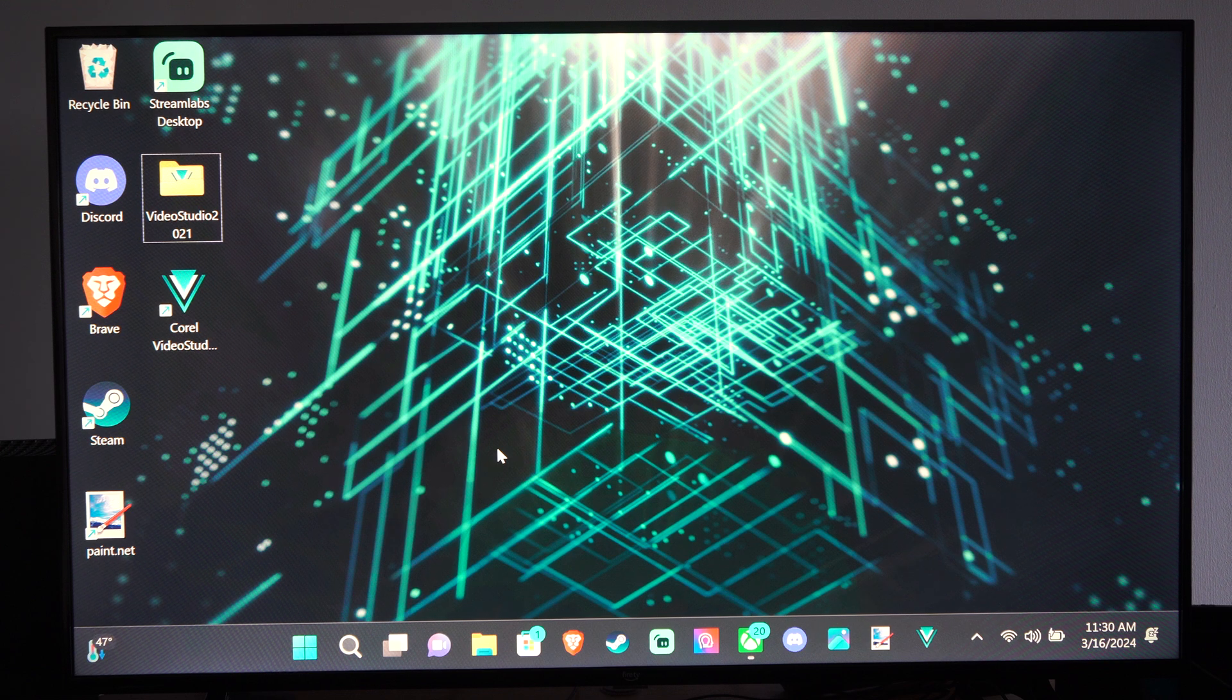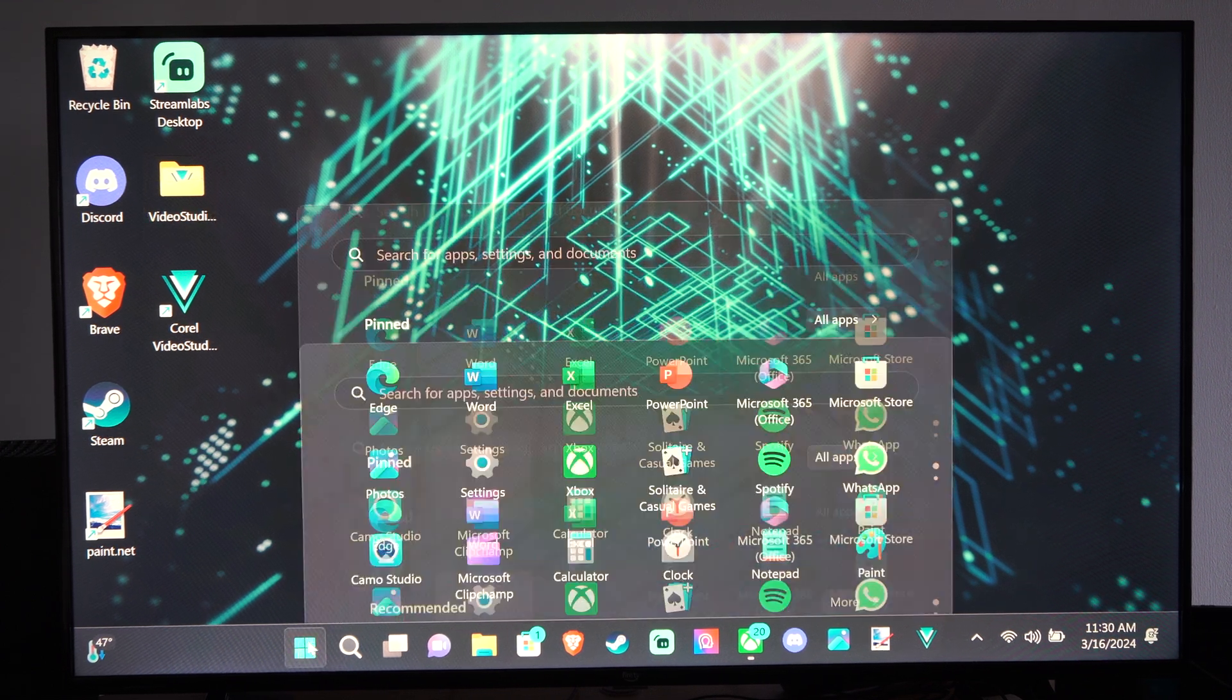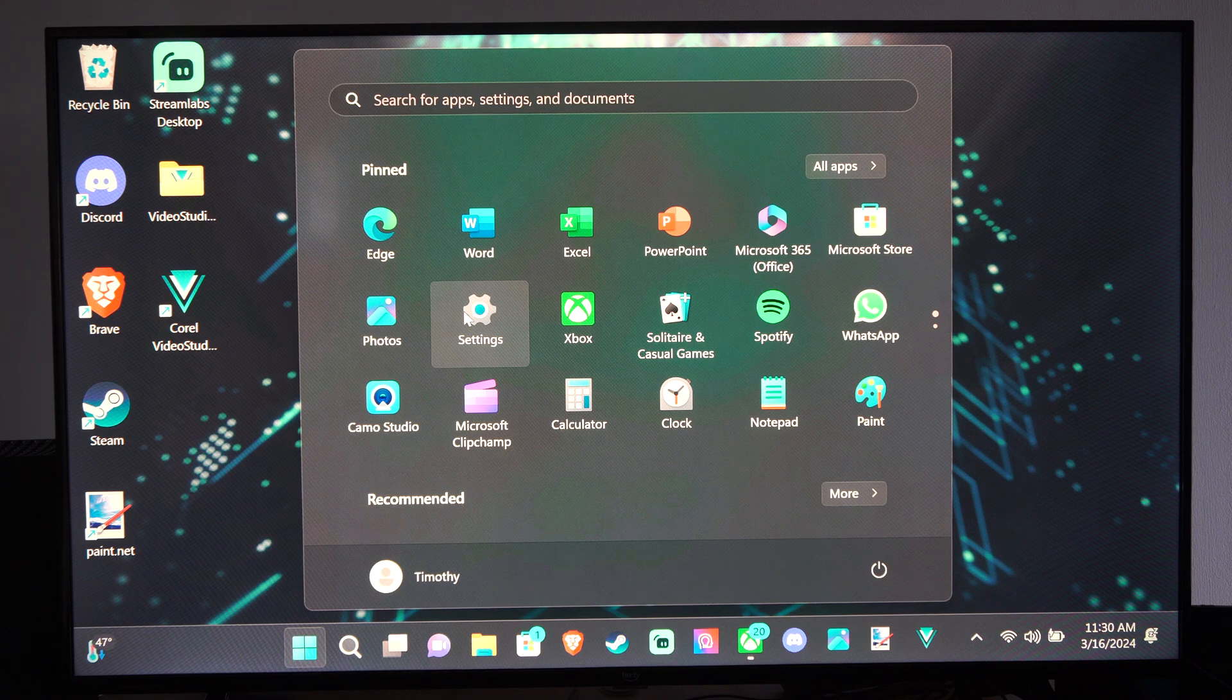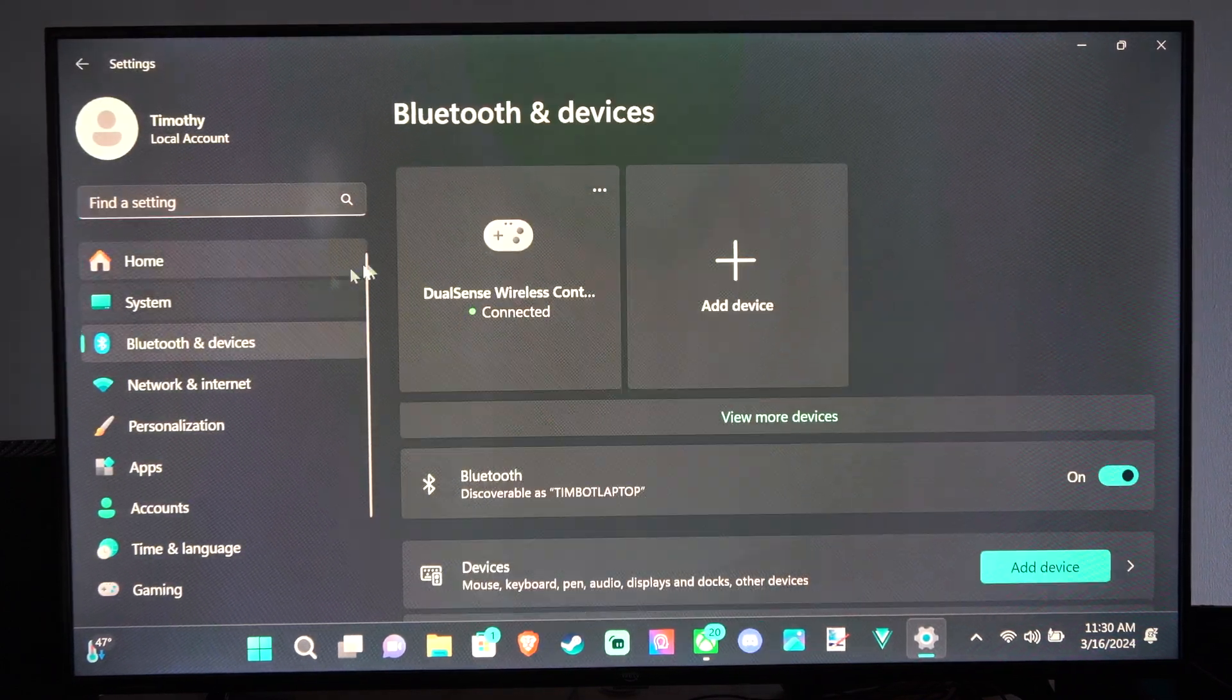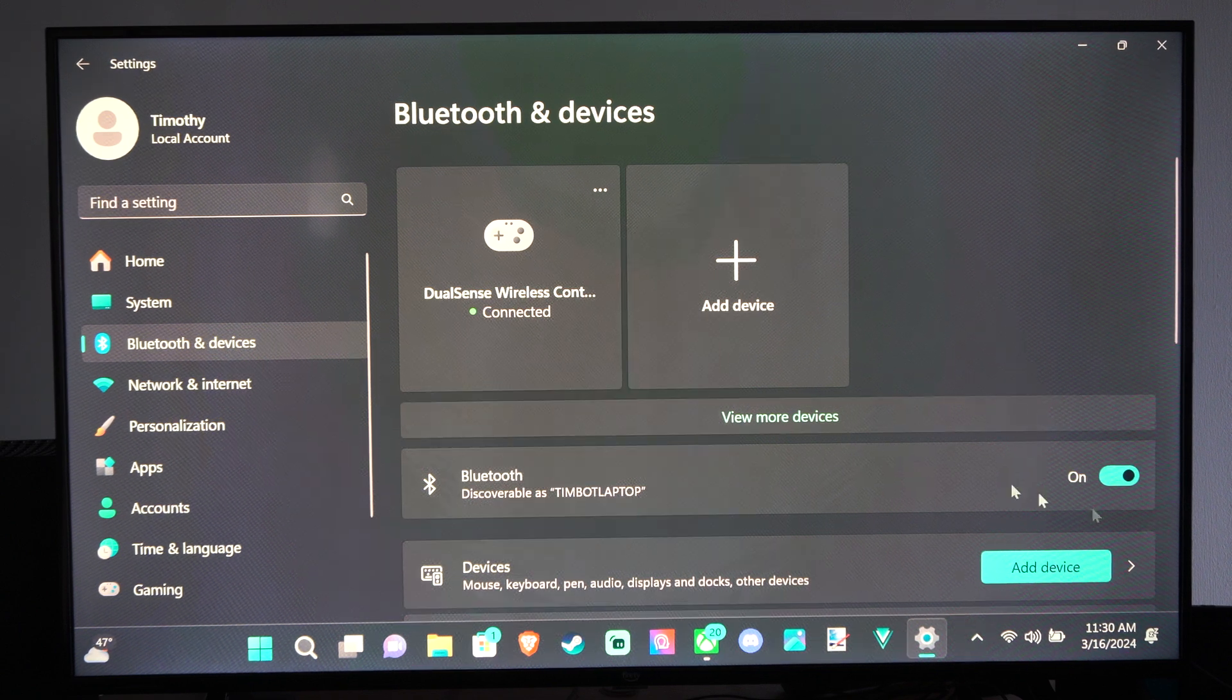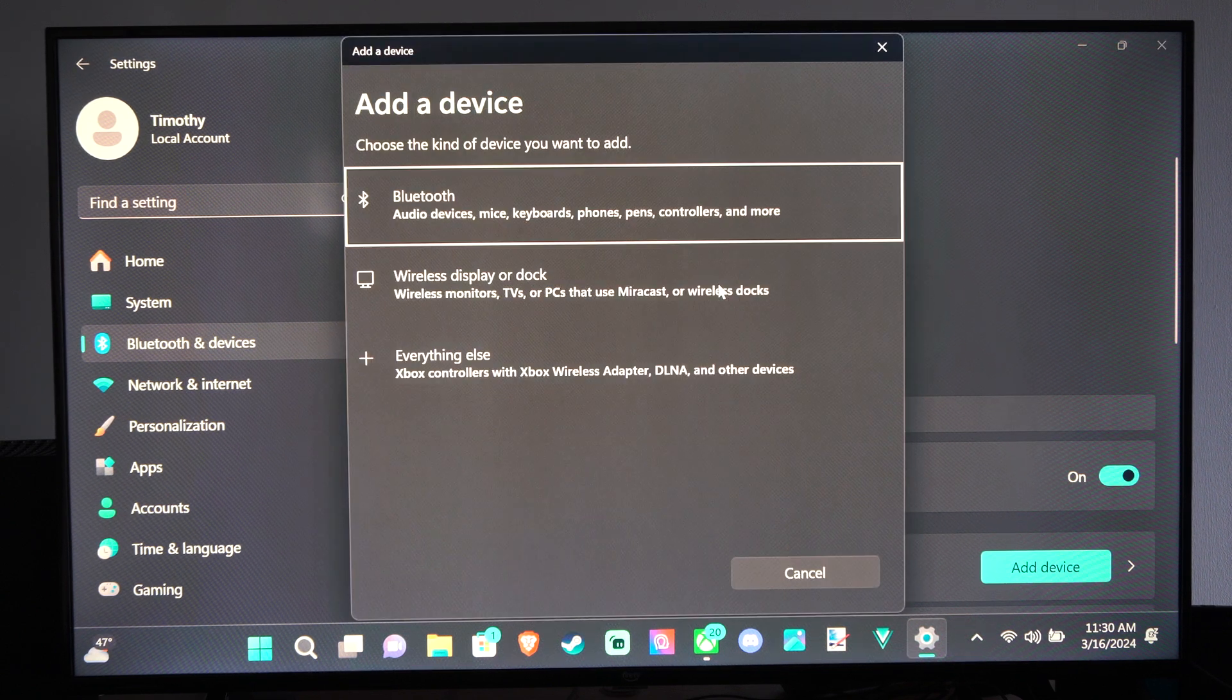What I want to do on my computer is go down to the Windows Start button, then go to Settings, then go to Bluetooth devices, and then turn on Bluetooth right here. Make sure everything is discoverable and go to Add Device.